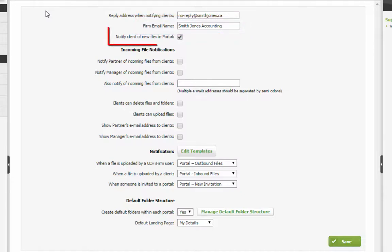Check this box to have contacts notified by email when files are added to portals. With this checked, contacts receiving files will only be sent one email a day, listing all files added to their portal that day.